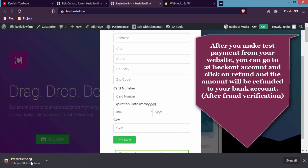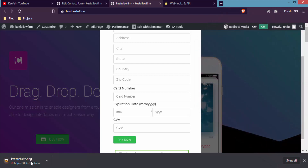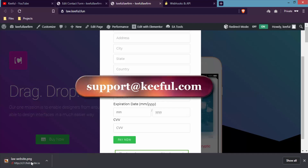So this was the complete tutorial on how to sell products using 2Checkout and Contact Form 7. If you find this video helpful, please share it. If you are confused about any of these steps, you can email us at support@keyful.com.